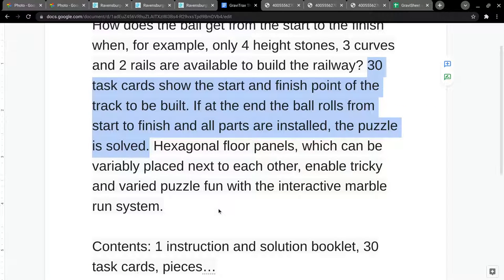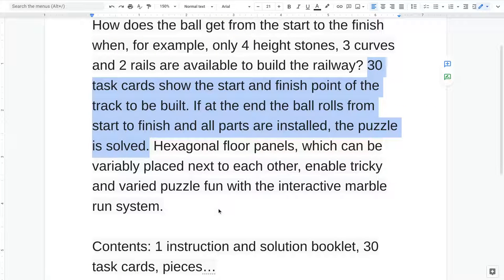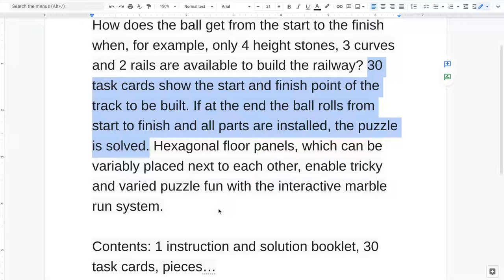We'll look at what's different about each of them, but what's the same about them is this description here of how does the ball get from start to finish? For example, if you have certain pieces that are available to build the railway, 30 task cards show the start and finish point of the track to be built. And if at the end, the ball rolls from start to finish and all the parts are installed, then the puzzle is solved.